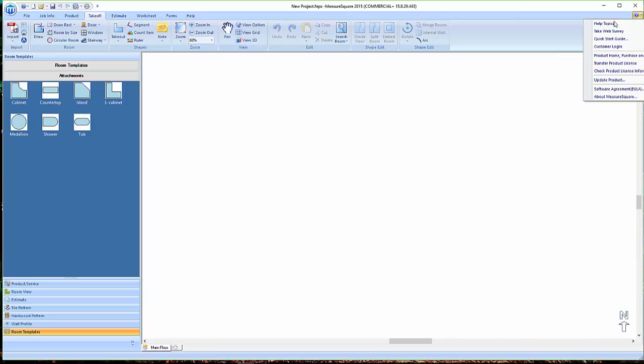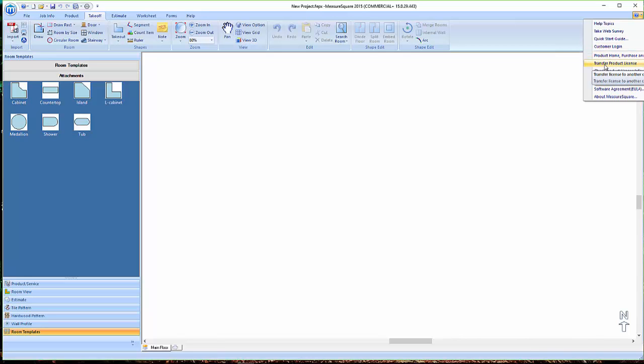In the upper right, we have the help question mark where we can view help topics, take a survey, access quick start information, as well as our login, license transfer, and general information about the MeasureSquare software.